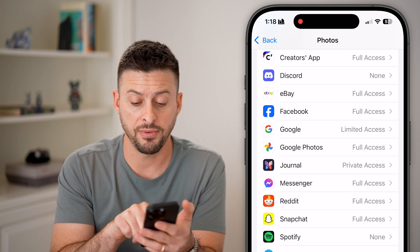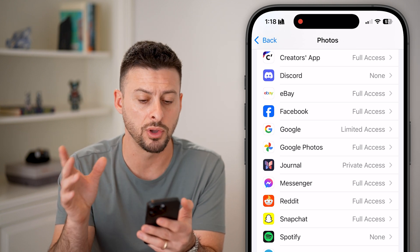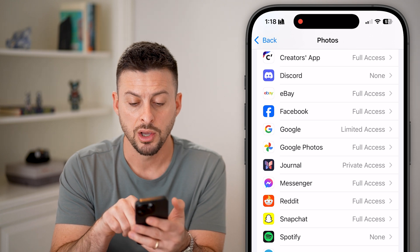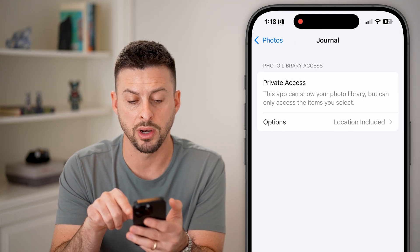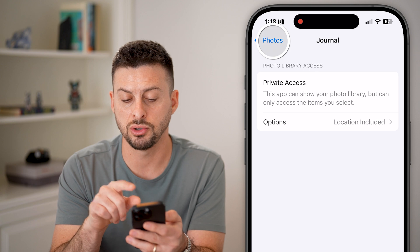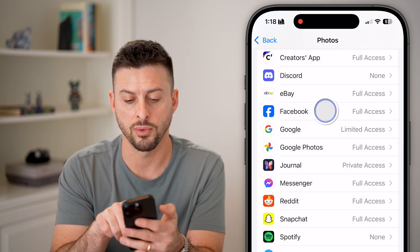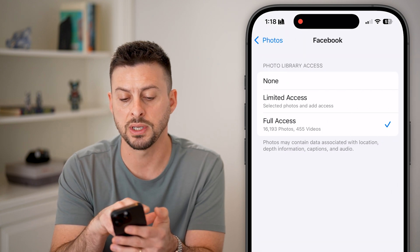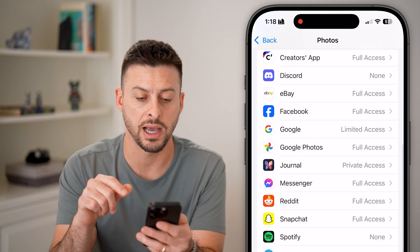If the app does show up on this list, just tap on it and you can choose to give it access. For example, with Facebook, you can choose to give it limited access or full access.